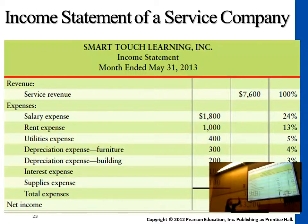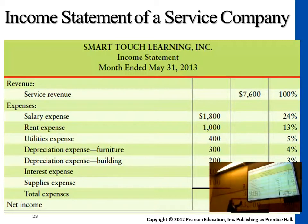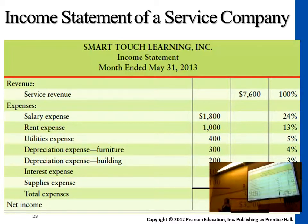We have salary expense — the people you hire. Rent expense for the location where the service is provided. Utilities come together with the place. Depreciation on furniture and the building — long-term assets we depreciate from time to time, whether on a monthly basis or a yearly basis.